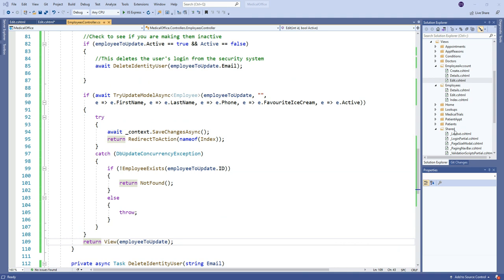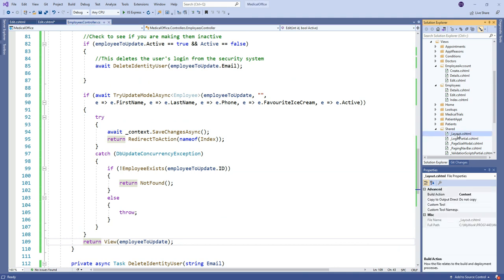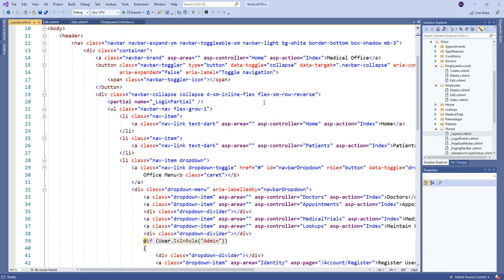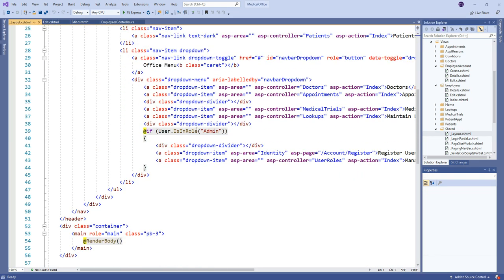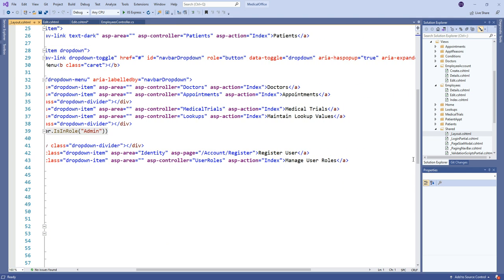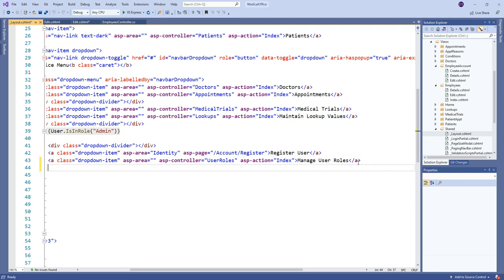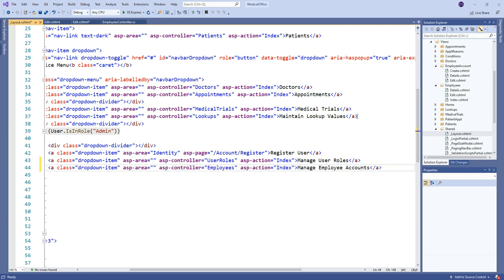Last but not least, we want to be able to navigate to this. And again, this would be an administrator only thing. So maybe I'll just throw it right in here. And it'll just be another selection to choose to manage employee accounts. And we'll give her a try.